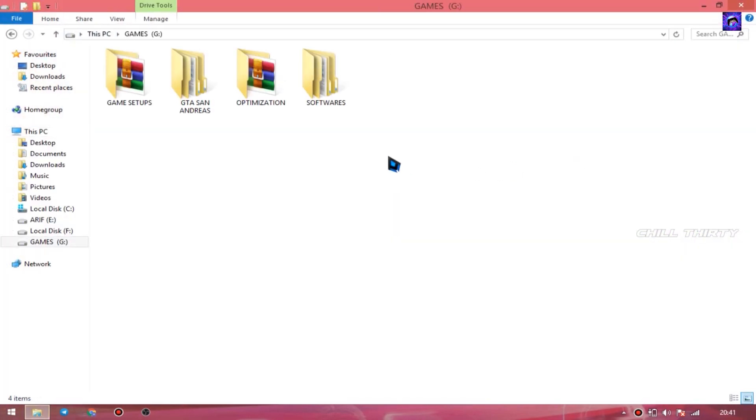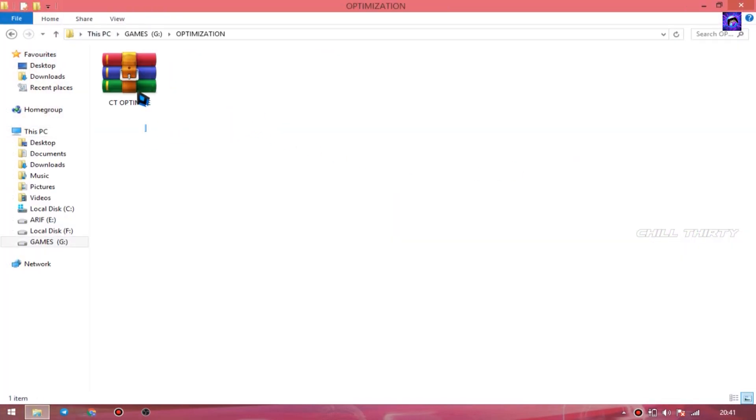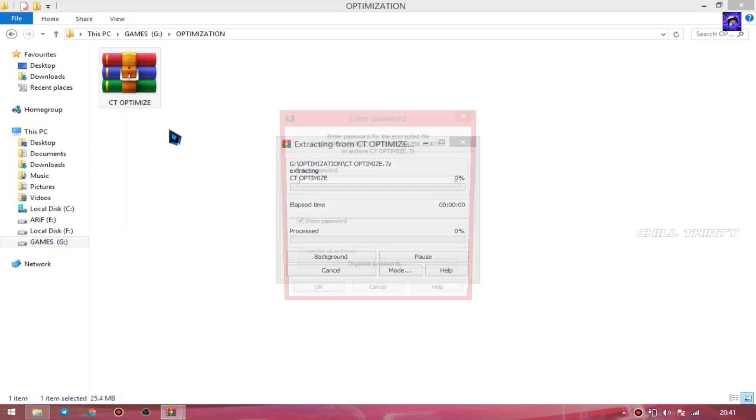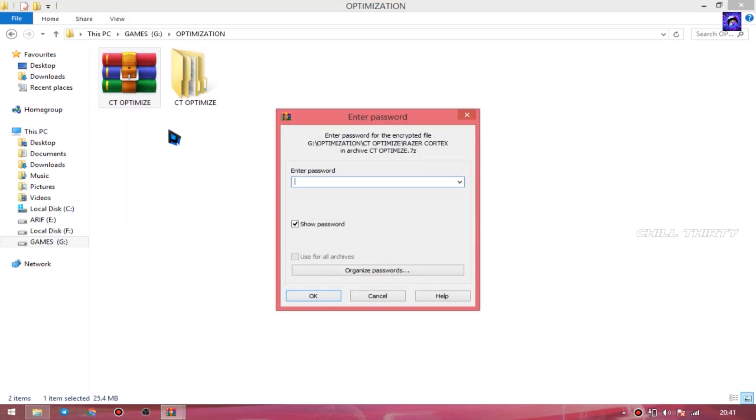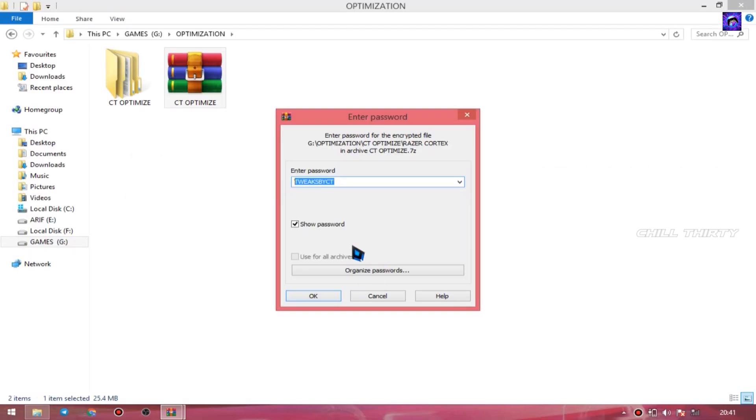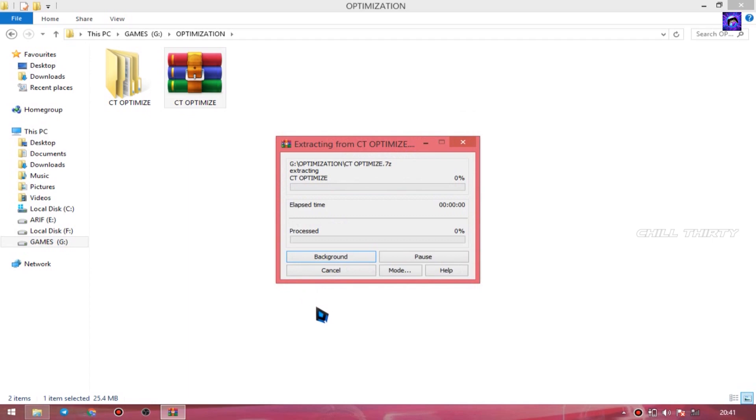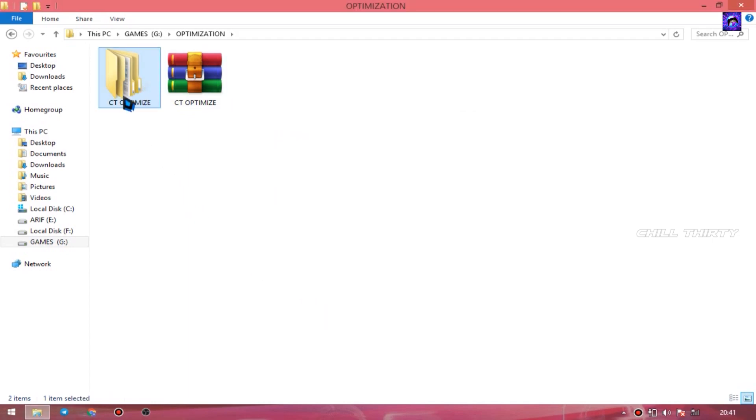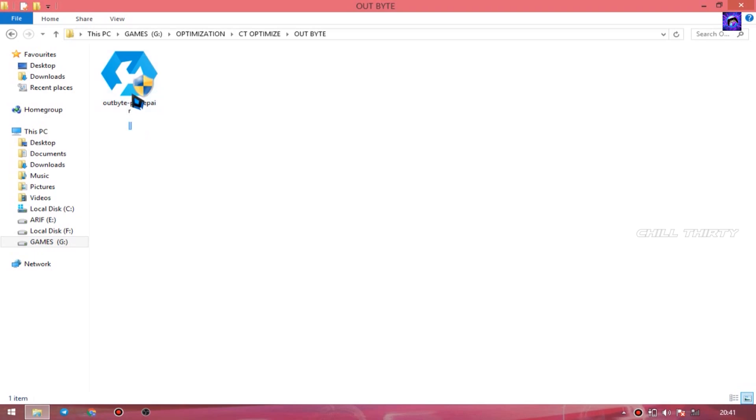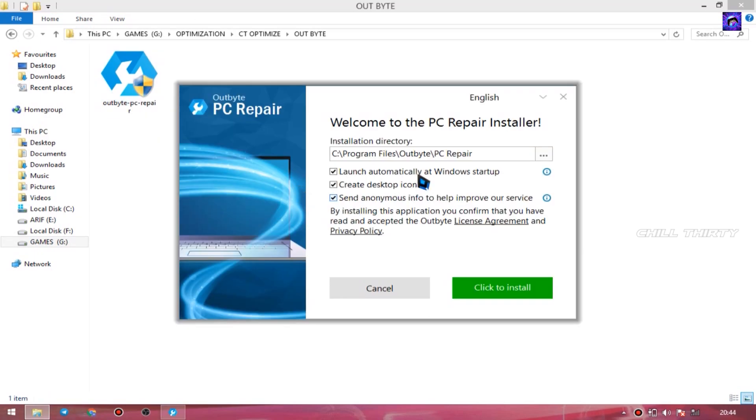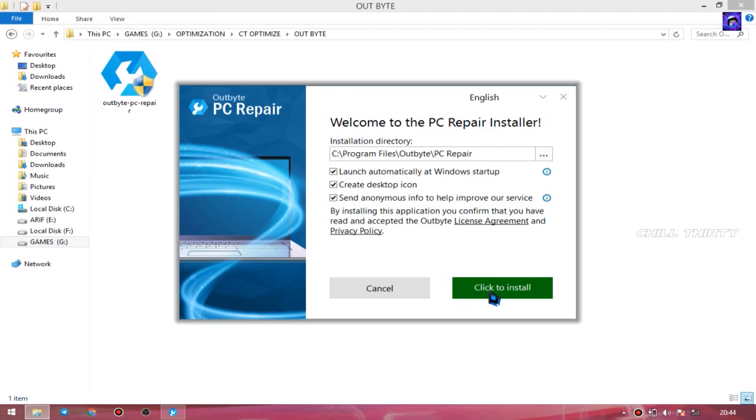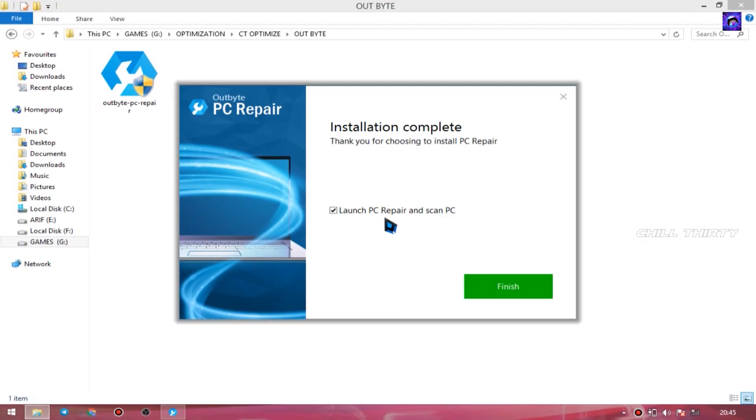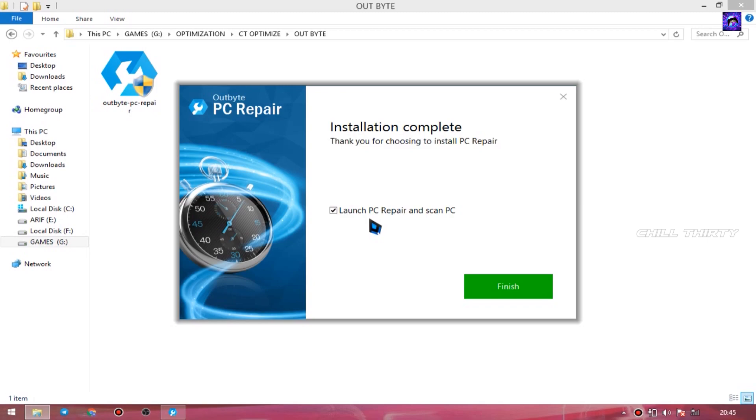OK. Now go to your downloaded location. Extract the RAR file. It asks for password. Password is TweaksByCT, full caps without any space. Click OK. It starts extracting and you get one folder. Click it. Inside you can see 2 folders: Outbyte and Razer Cortex. Go inside the Outbyte folder, select this exe and open it. Now you get a page like this. Make sure everything is ticked and select Click to Install. It takes some time to install. After installing, tick this Launch PC Repair and select Finish.